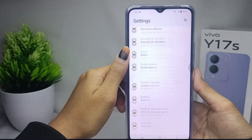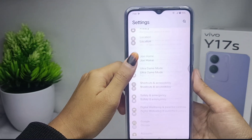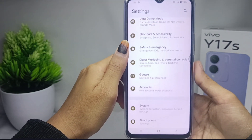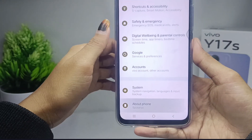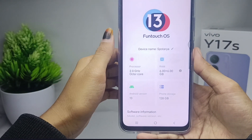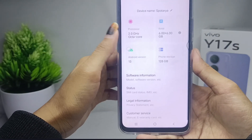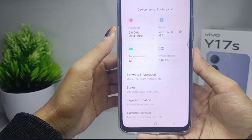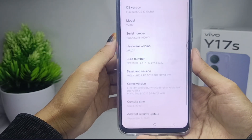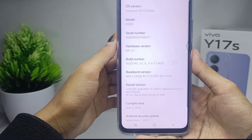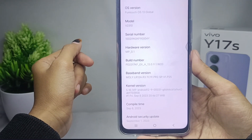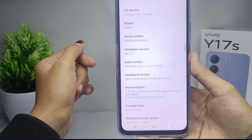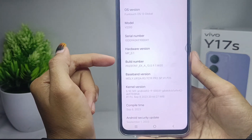Scroll down and then select the 'About Phone' option. Then click on 'Software Information' and activate developer options by tapping the Build Number seven times.